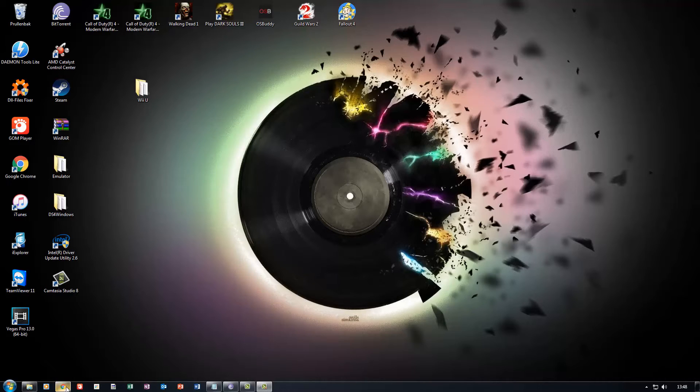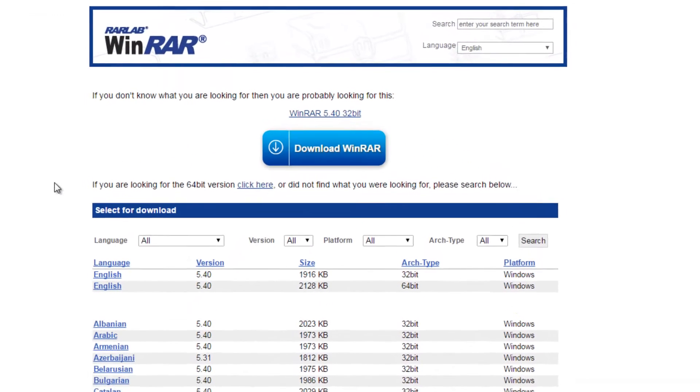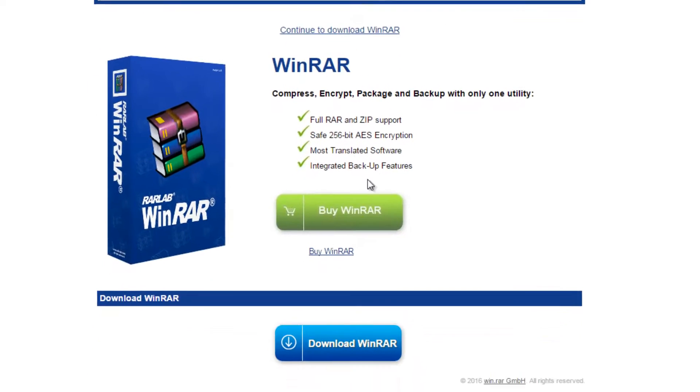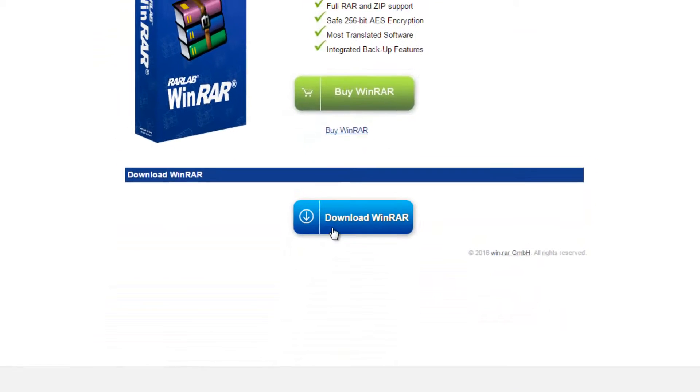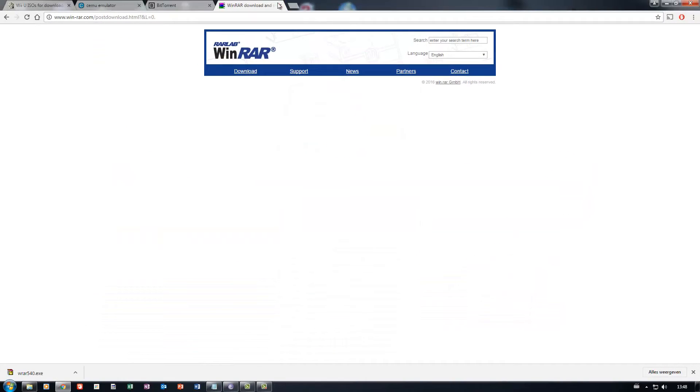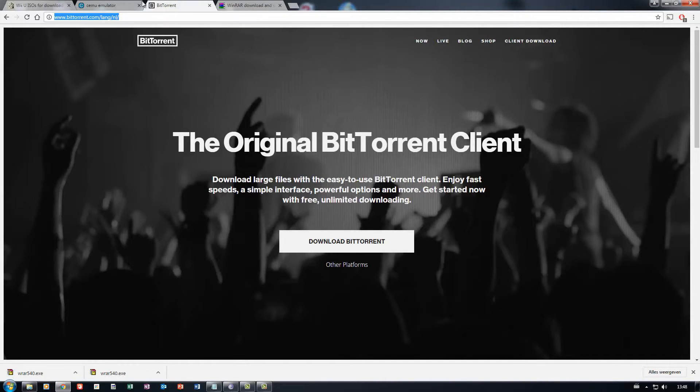I'll start off with the things you'll need. First of all, you'll need WinRAR. All the links will be in the description by the way, so just go ahead and download WinRAR, it's very straightforward. Once you have it, we'll need BitTorrent. The link will also be in the description, so just download BitTorrent.